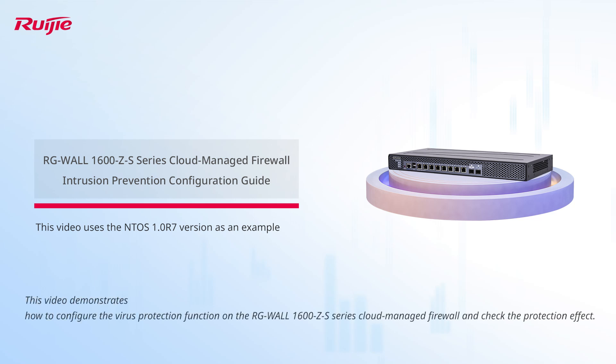This video demonstrates how to configure the intrusion prevention function on the WAL1600Z S-Series cloud-managed firewall and check the protection effect.